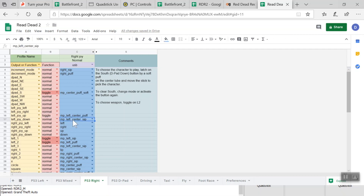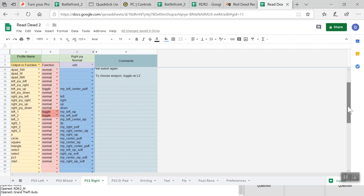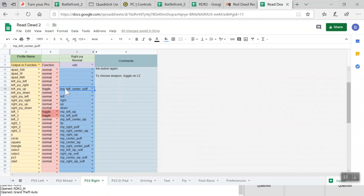I'm going to delete left joy down so there's no control for it on the Quadstick. I don't need D-pad south here on my regular one either, so I'll remove that as well. Under left joy up, I can set this as toggle — so when I just do a quick left and center puff into the Quadstick, it'll hold that left joystick up for me. Then just by moving the joystick on the Quadstick — the right joystick — and changing my view left and right, that'll turn my guy left and right.